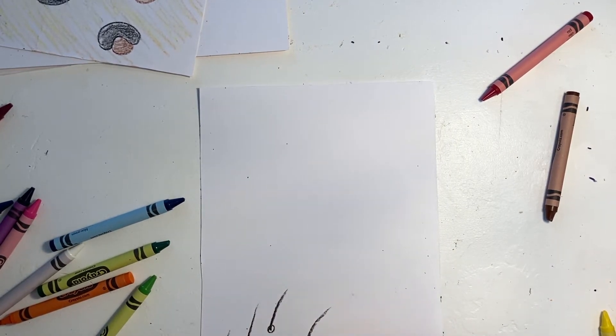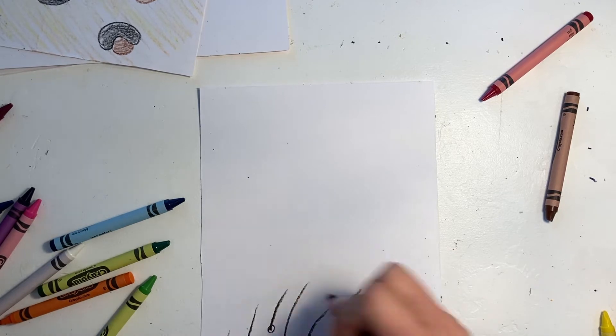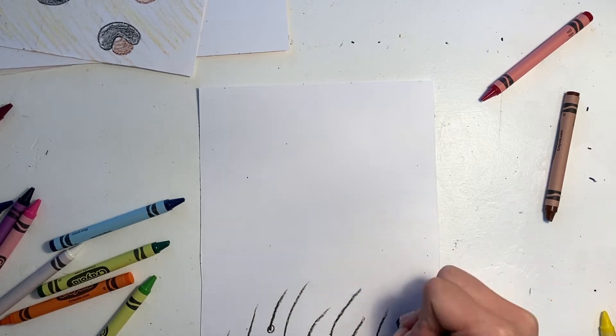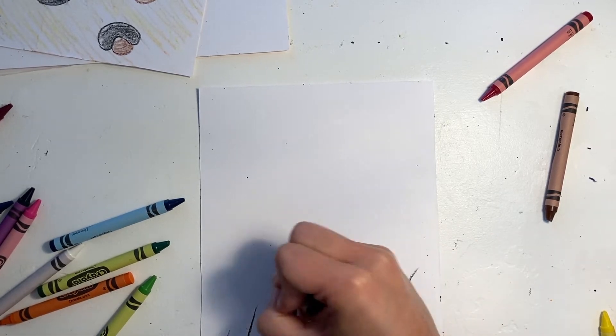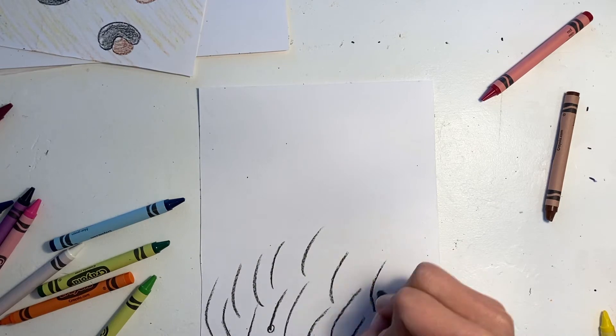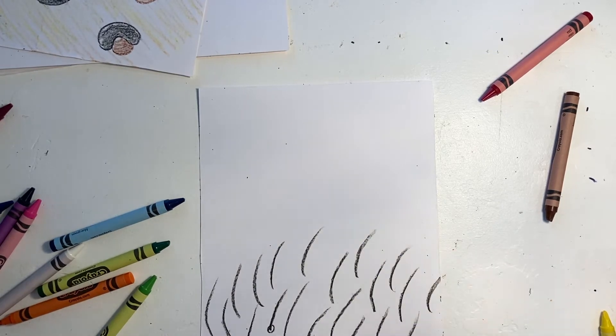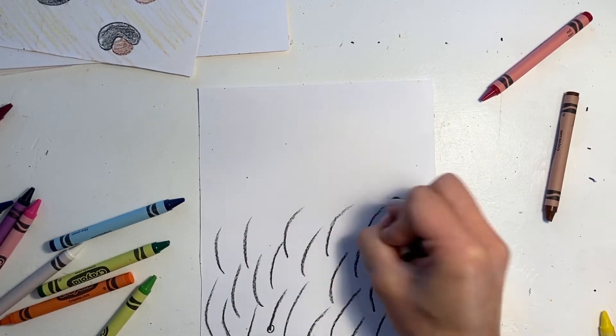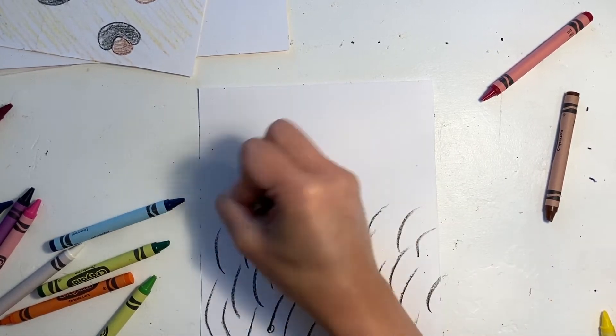You can do this by drawing lines all over your paper. These lines can overlap or they can go side by side.